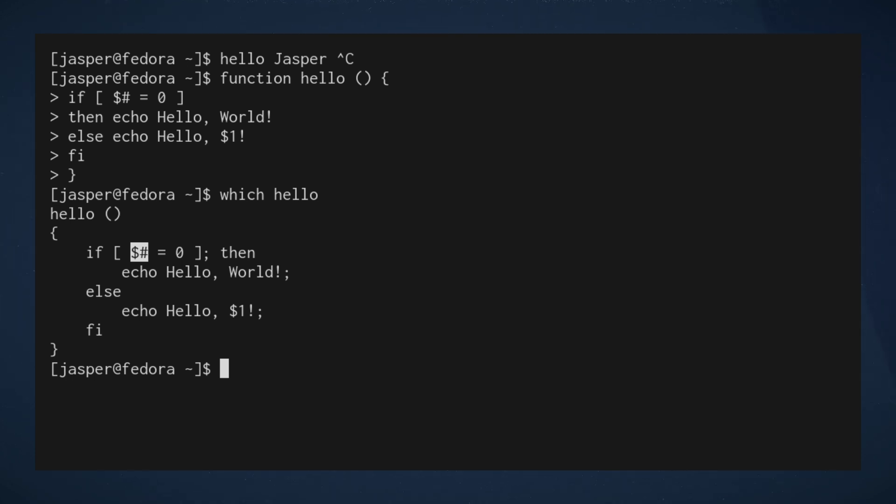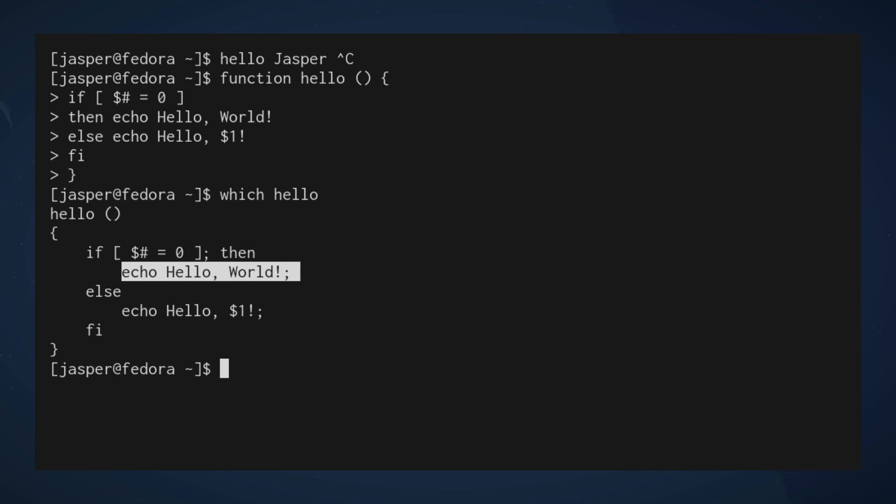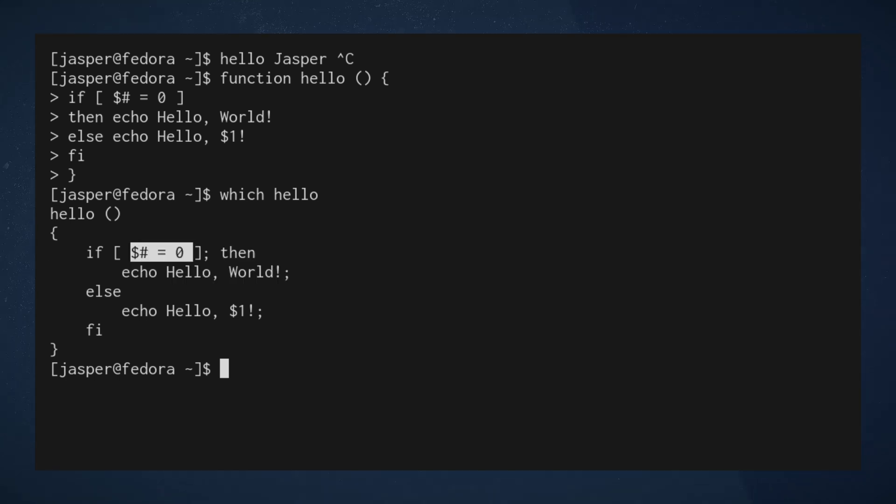So if this value - now this automatic variable actually refers to the number of arguments that have been provided to the invocation. So if the number of arguments is zero, then we're going to run the default hello world. If it's anything other than zero, which of course would be greater than zero...